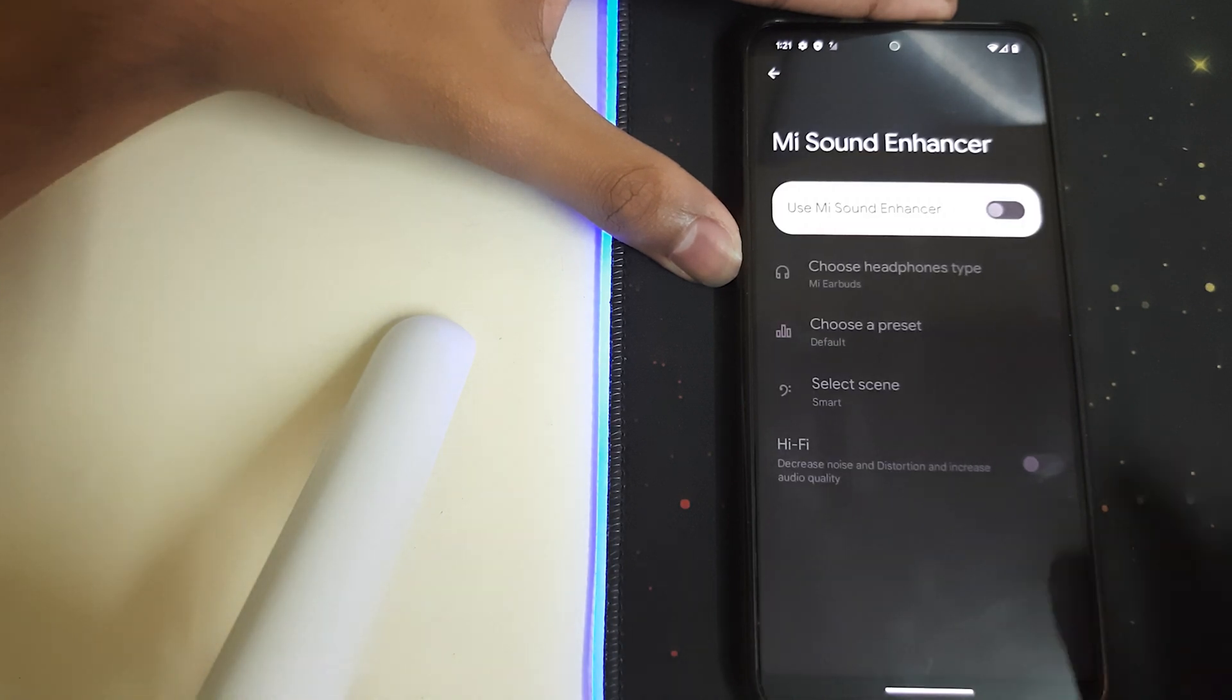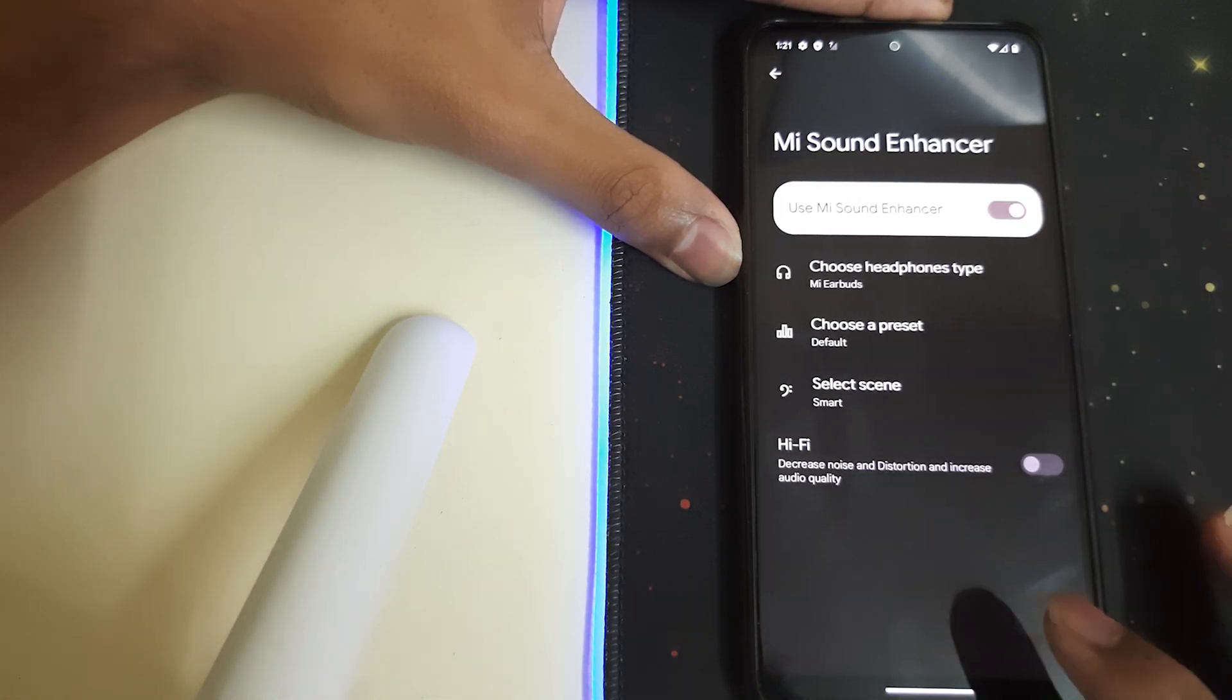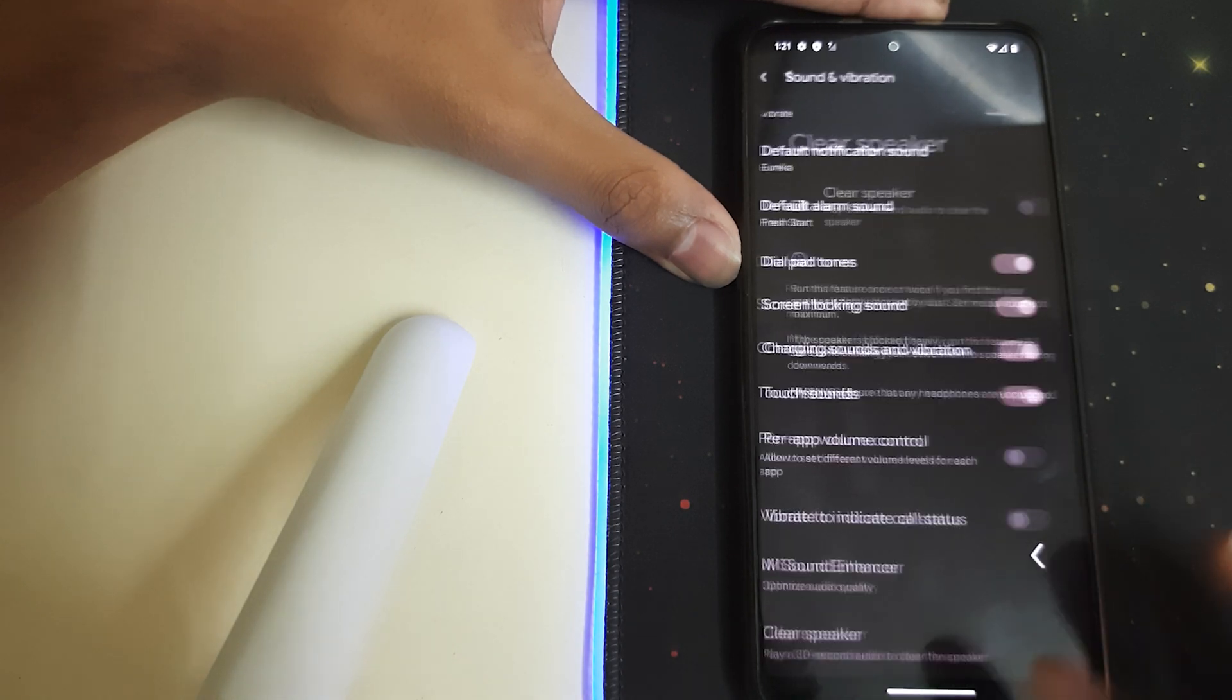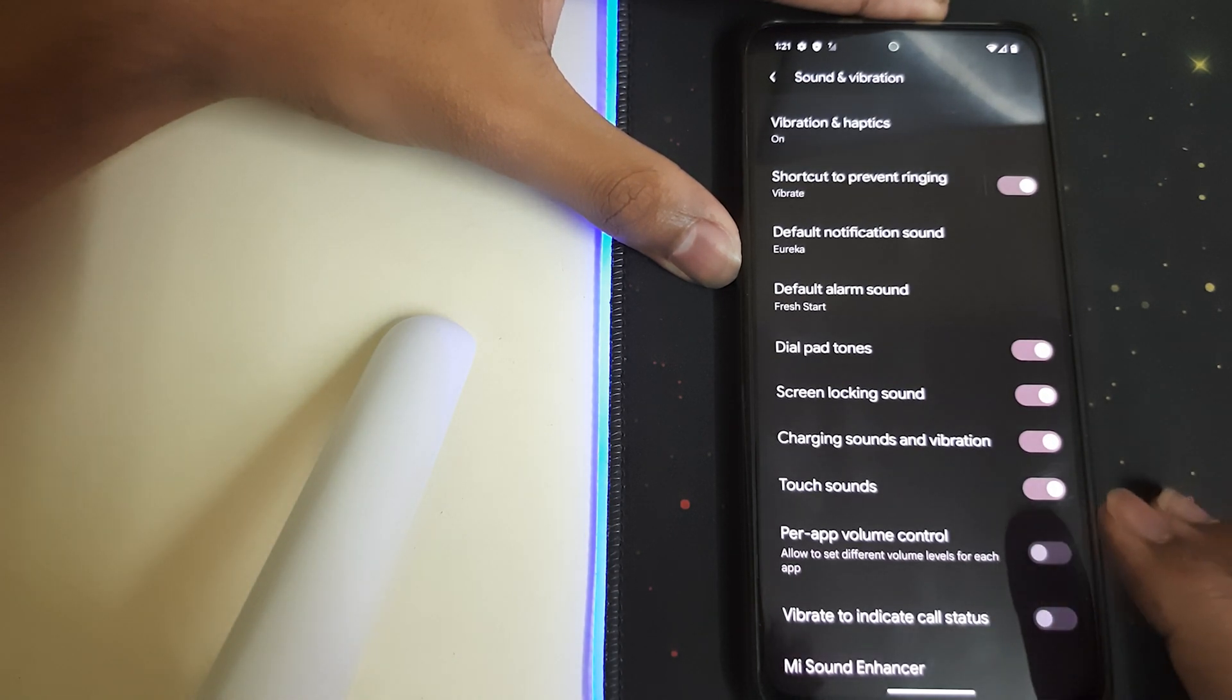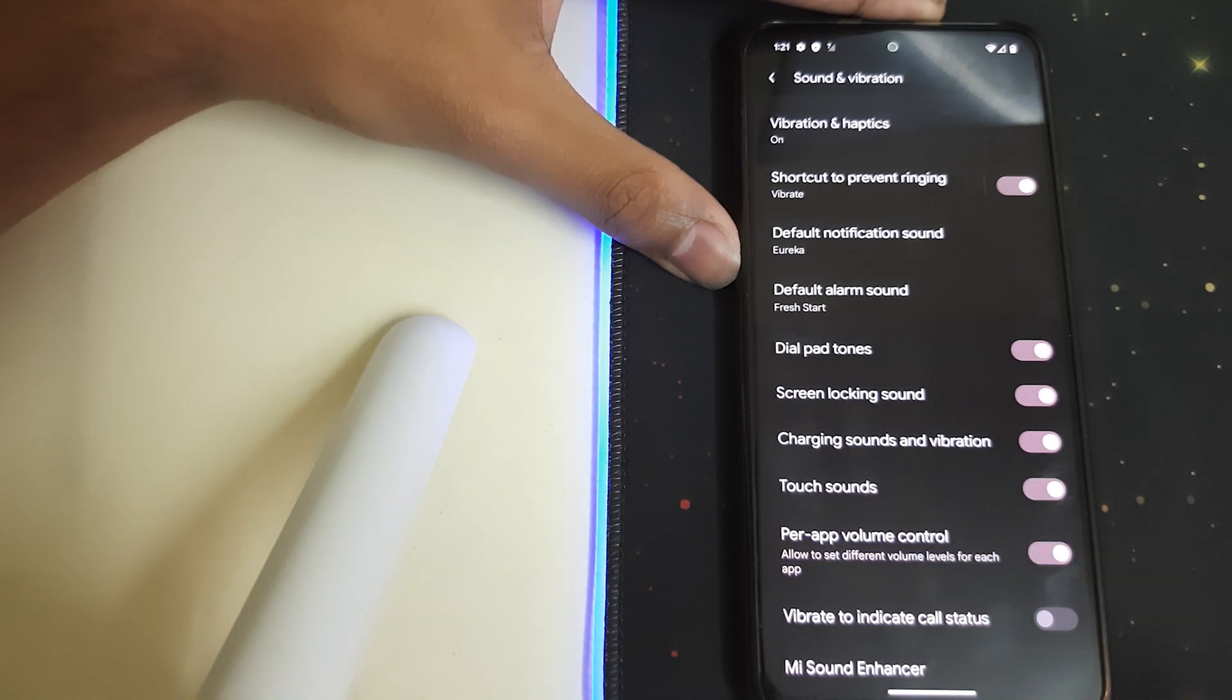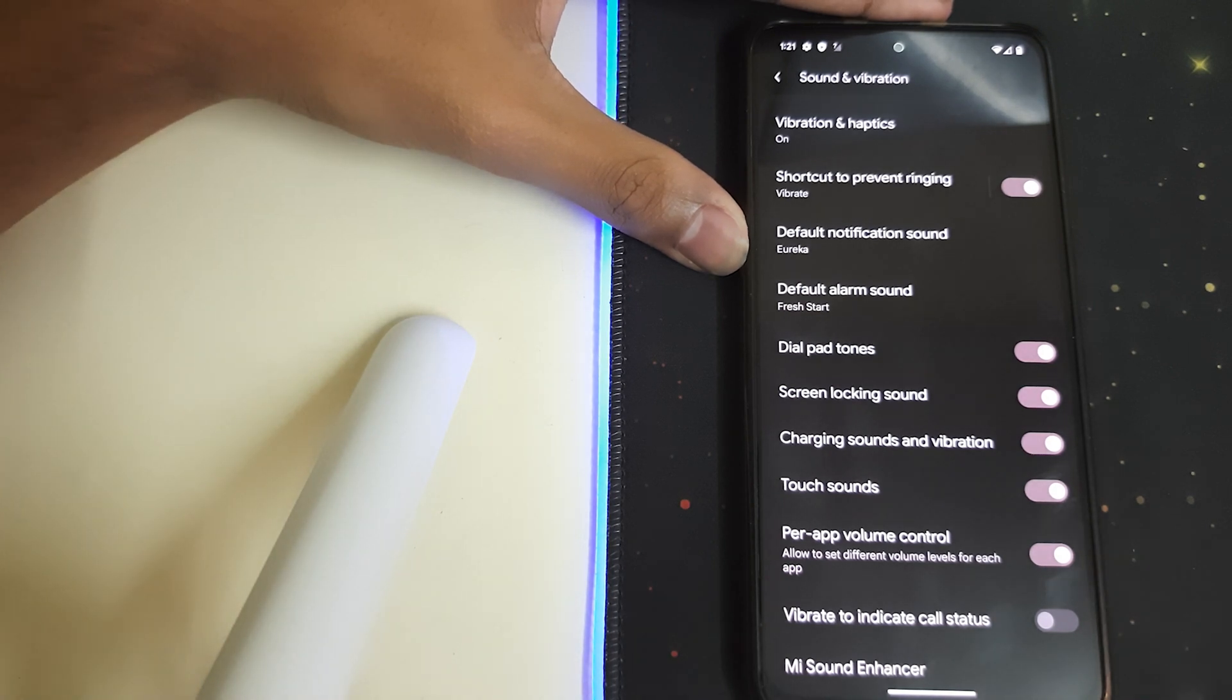We have the Mi Sound Enhancer, which is designed from the MIUI ROMs, and we can have a clear speaker. We have per-app volume control - this is the best thing. So if you want to listen to Spotify and watch YouTube videos together, you can do this where you can reduce the sound of YouTube and listen to Spotify.